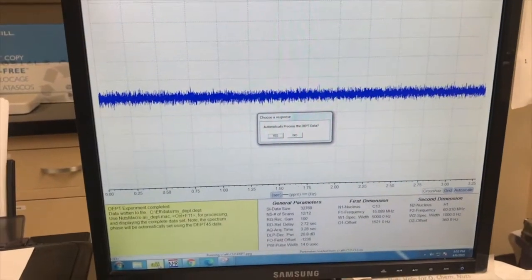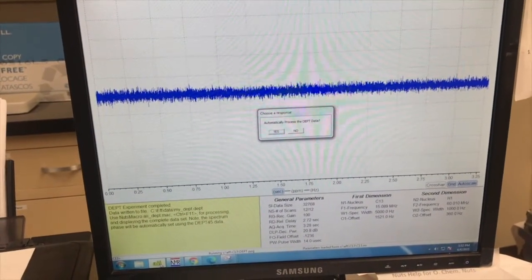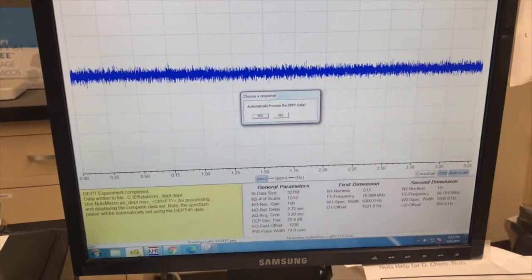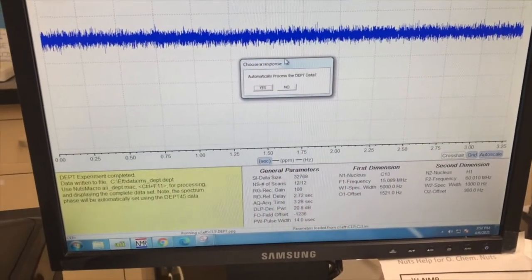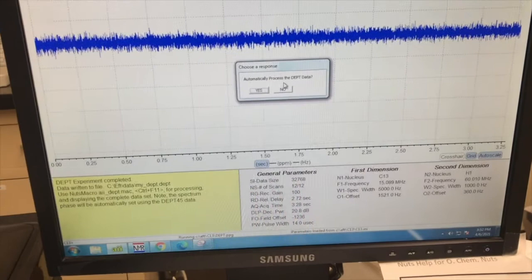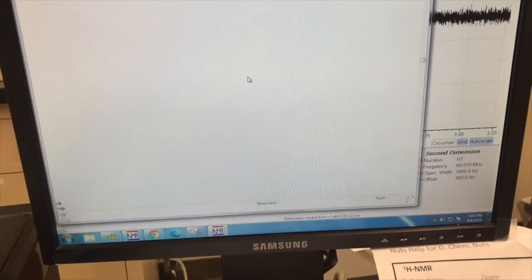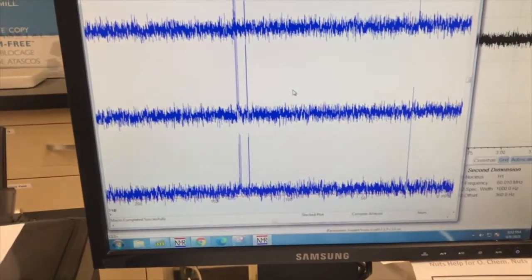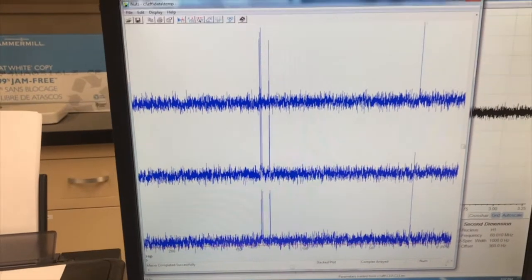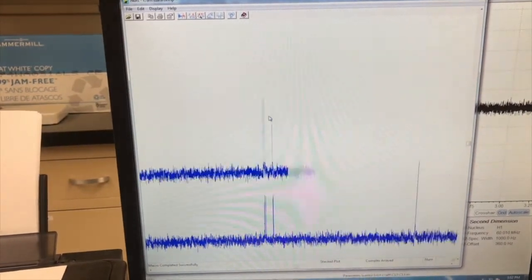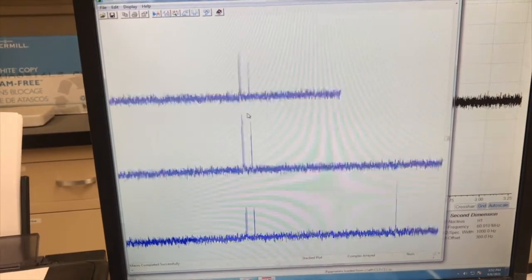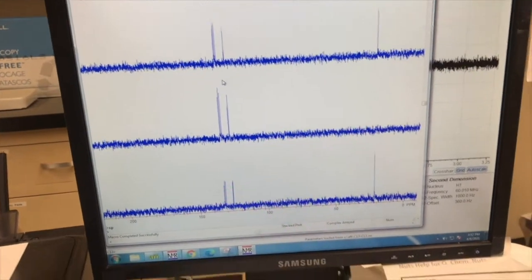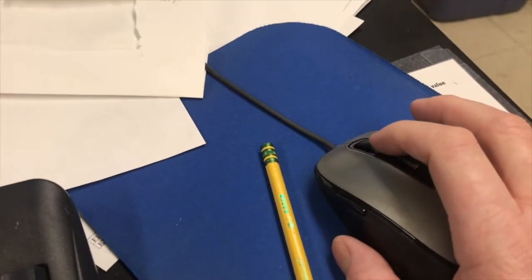Okay, so the DEPT scans are done. It only took about five minutes. And then it asked me if I want to auto-process the DEPT data, and I do, so I click Yes. And here it is. The signals are kind of poking through. There should be three stacked plots right now. I'm using the mouse wheel to make this signal shorter.